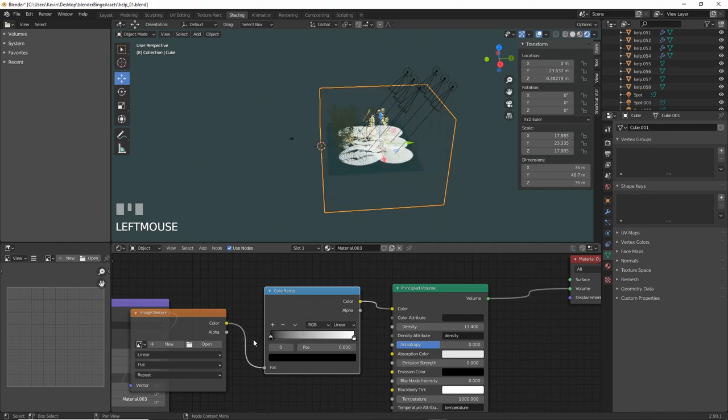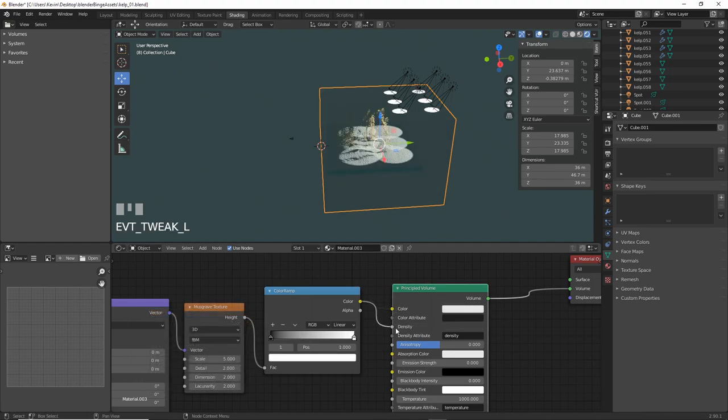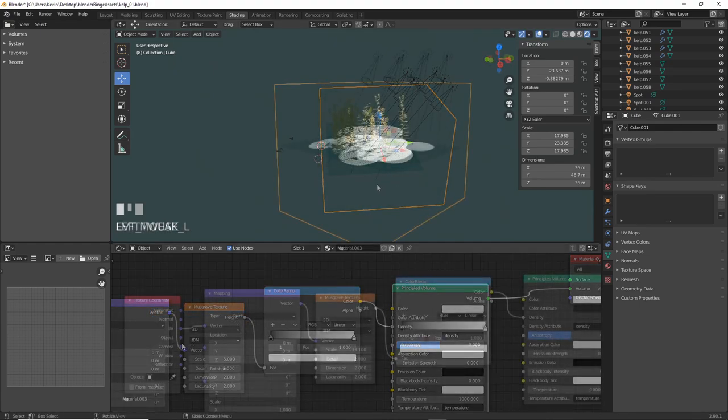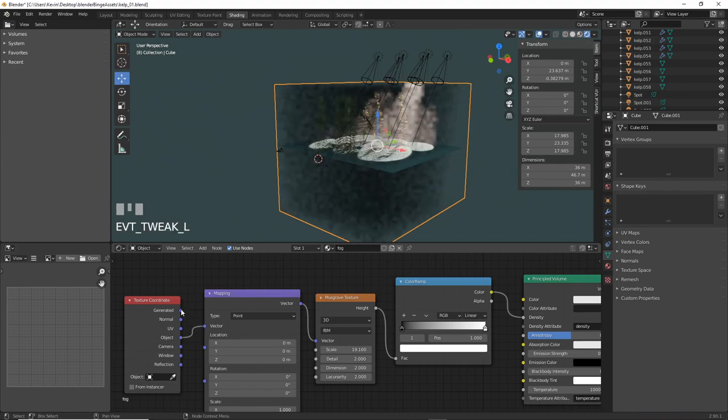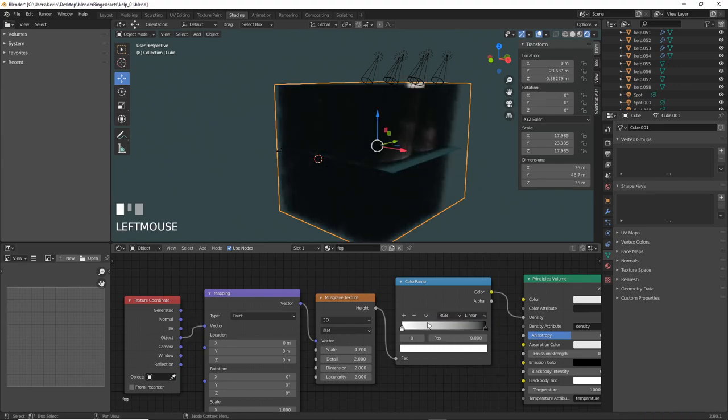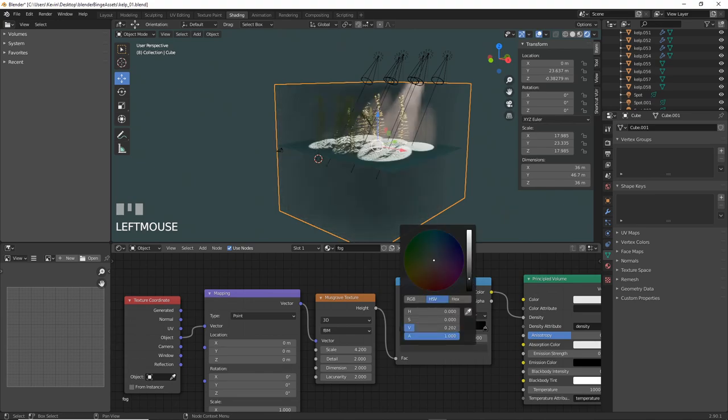Add in a color ramp afterward, plug the color ramp into density on the principled volume shader, change the texture coordinate to object, then flip the color ramp so white is on the left. More white means more density, so take it down to gray and you can see through it.